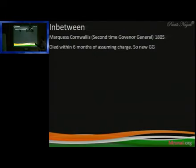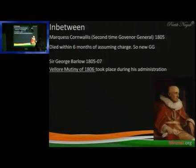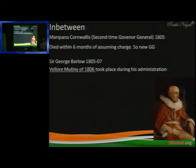After that, Cornwallis, who went back, was sent back again but passed away within months, and the new Governor General was George Barlow. George Barlow made a comprehensive code called the Cornwallis Code so the government could function. In Vellore, there was a mutiny — the Vellore Mutiny of 1806 — named in South India, which also took place during his administration.